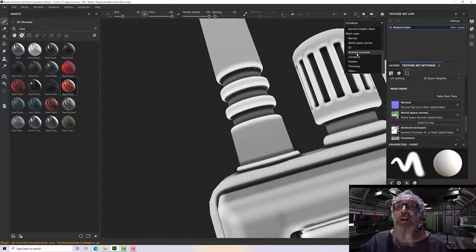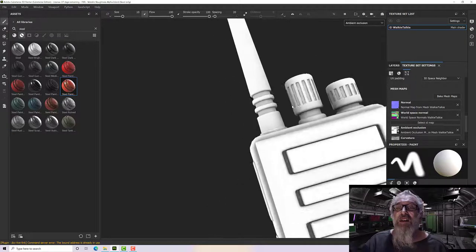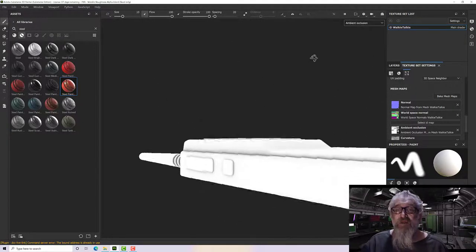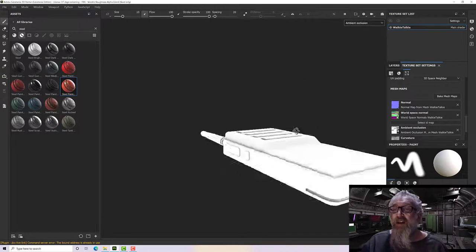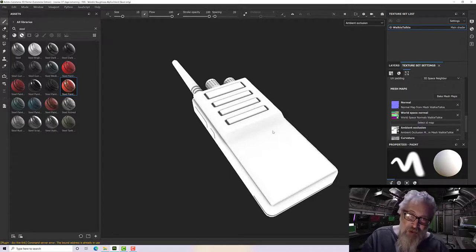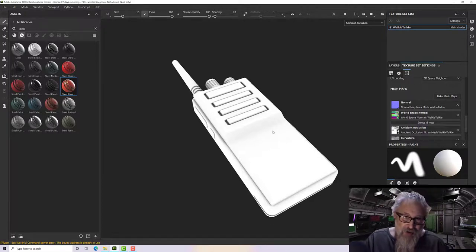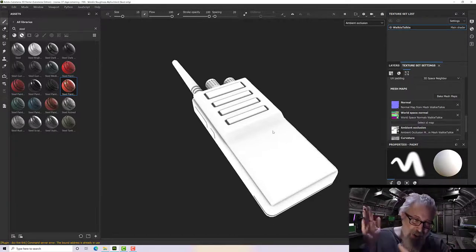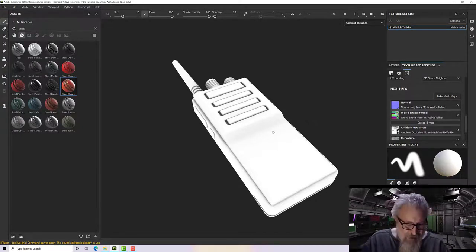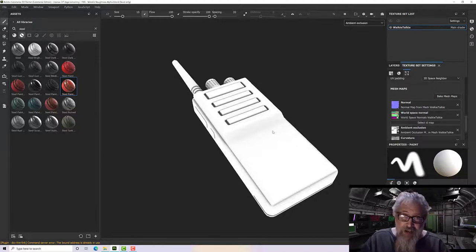Similarly, if we look at the AO map, that should be a much stronger AO as well. Okay, so those are the mesh maps — in the next section we'll see why they're really important and why we need to generate them. Next step: layers.